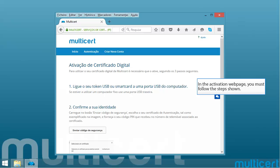In the activation web page, you must follow the steps shown. After the activation, the computer must be restarted.